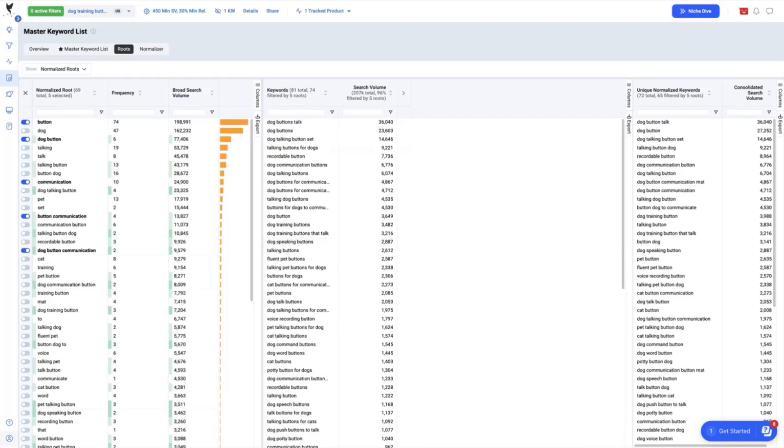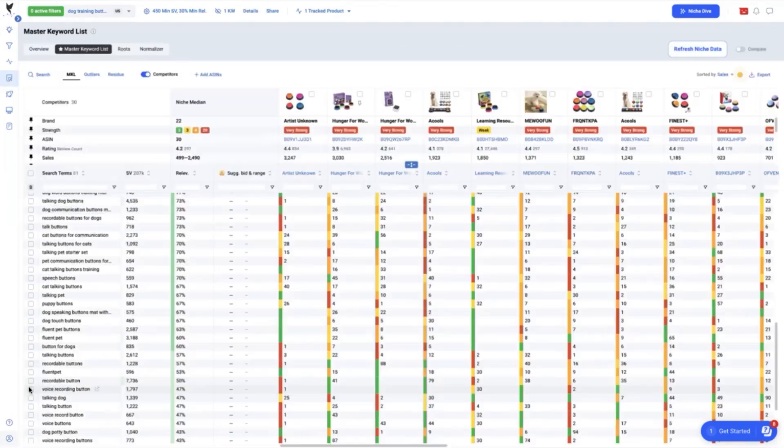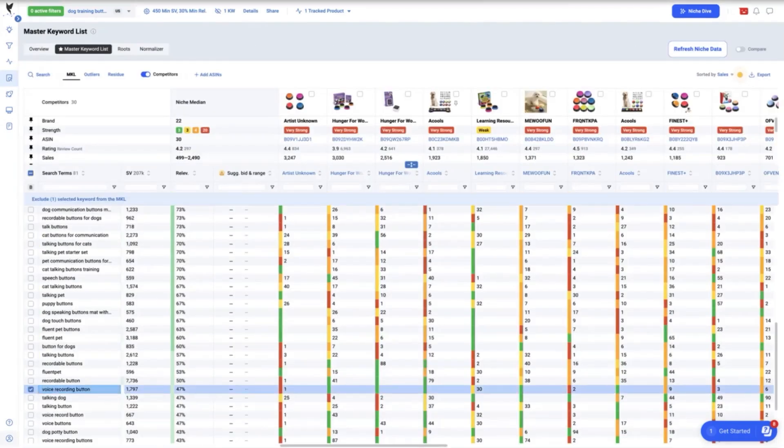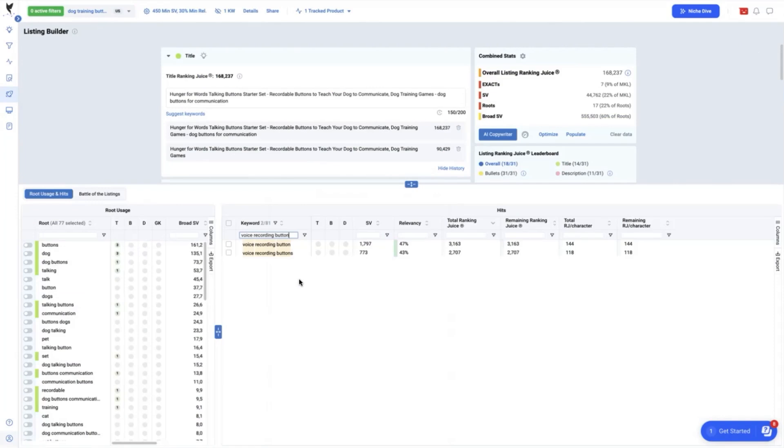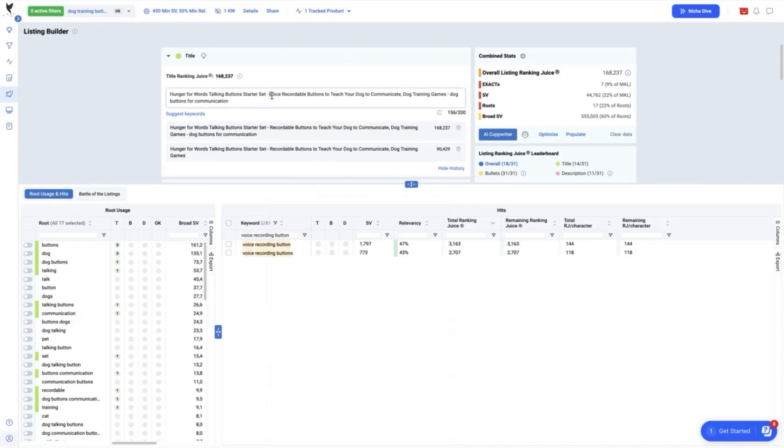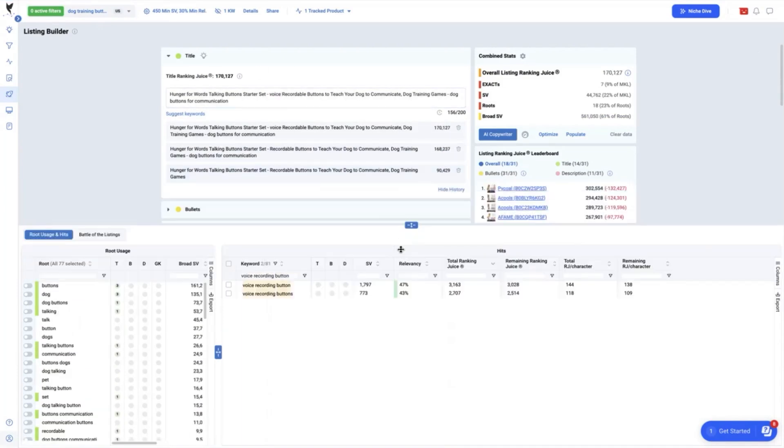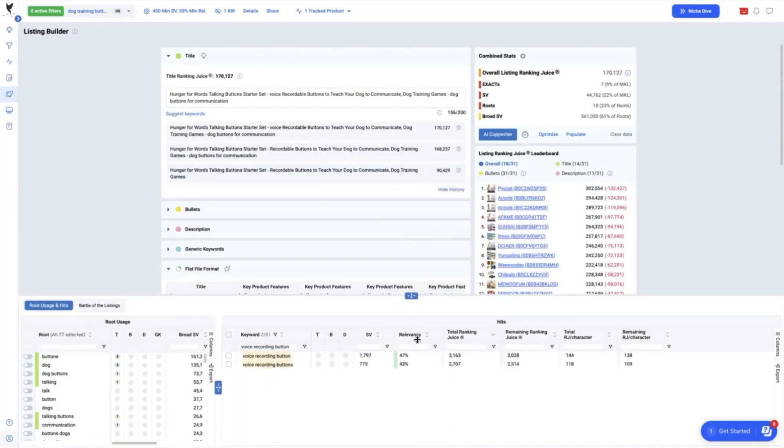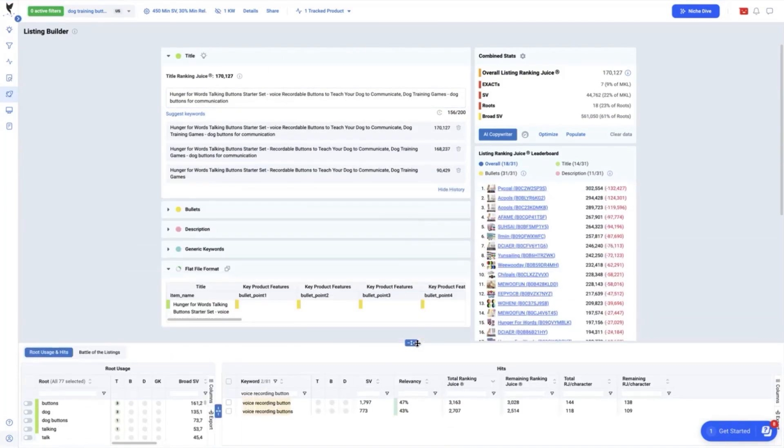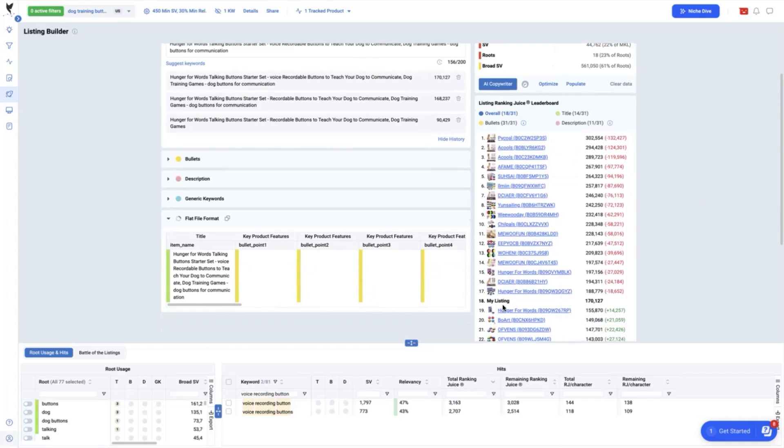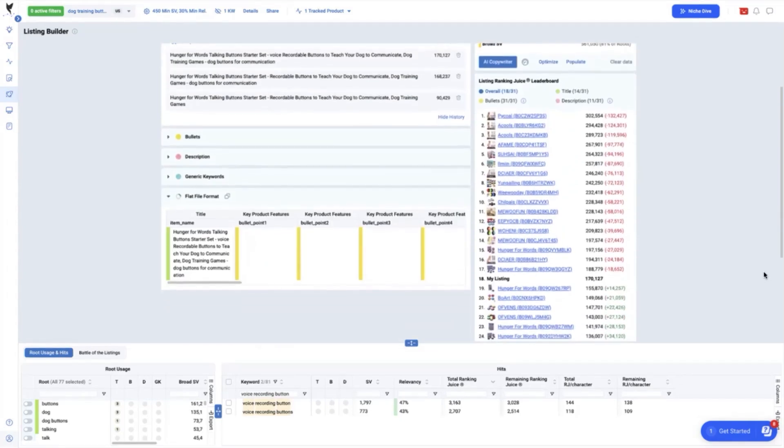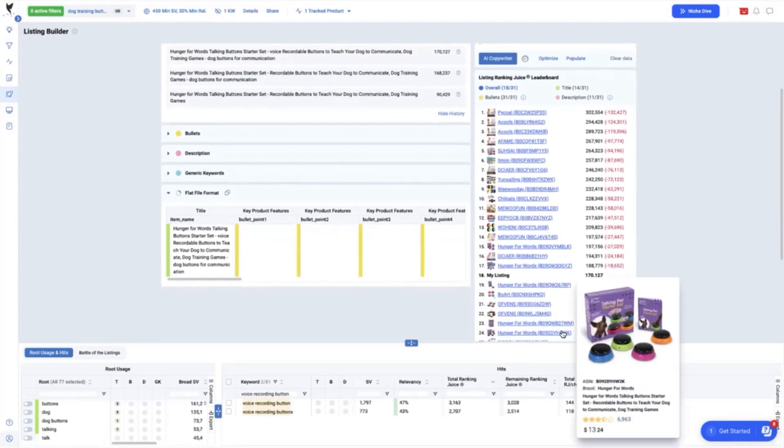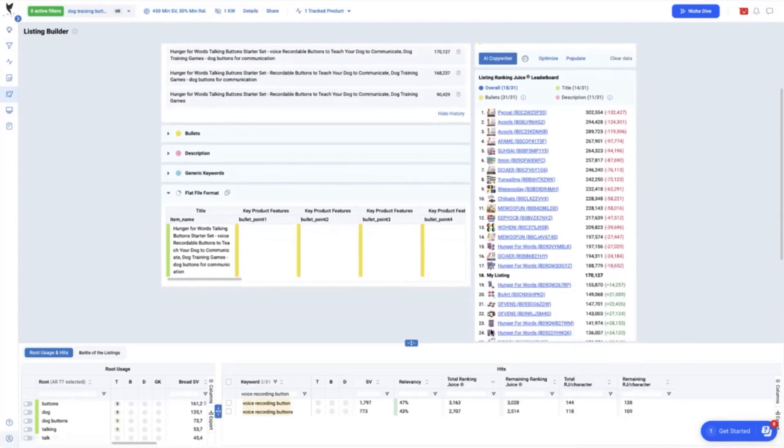So if we add one more keyword gap in the title such as voice recording button which will amp up the title ranking juice to 3,163 more then it will bump up to 170,127 from 168,237 previously. We only added voice and dog buttons for communication and our listing is now ranked 18 out of the top 30 which previously without the optimization was only ranked 23.